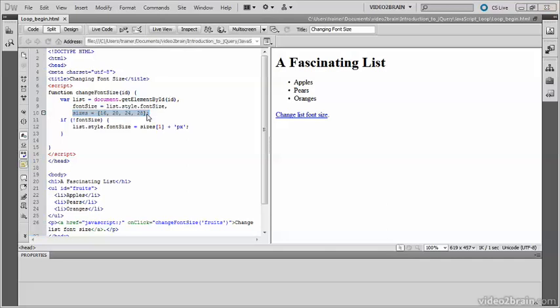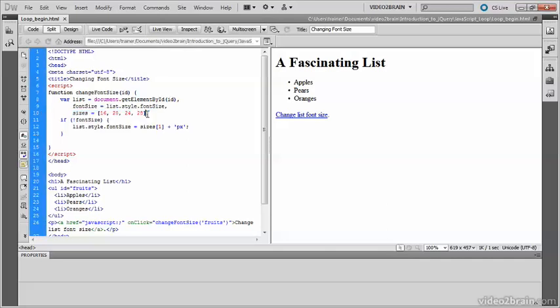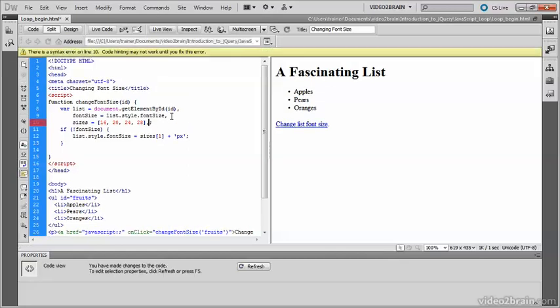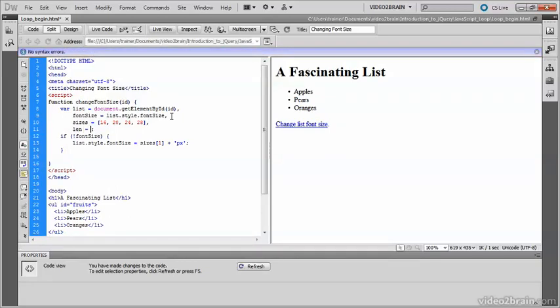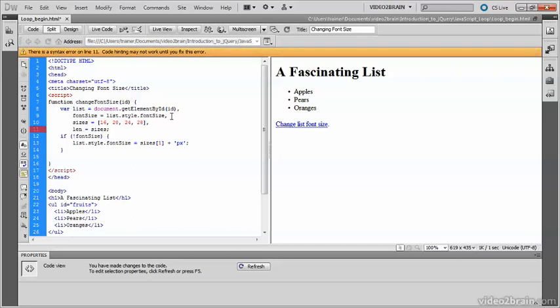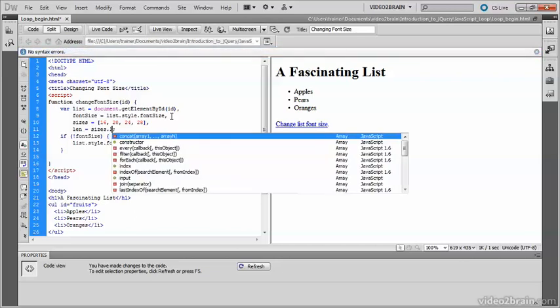Before creating the loop, I need to add a couple more variables to the list at the beginning of the function. So I'm going to add a comma after the array, and then create a variable called len, which will be set to sizes.length.